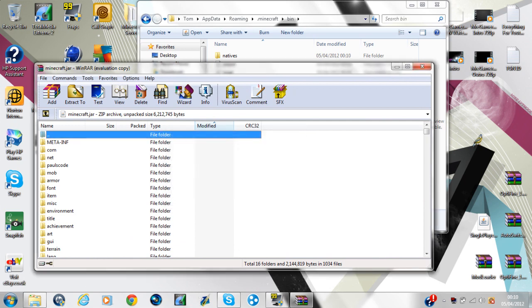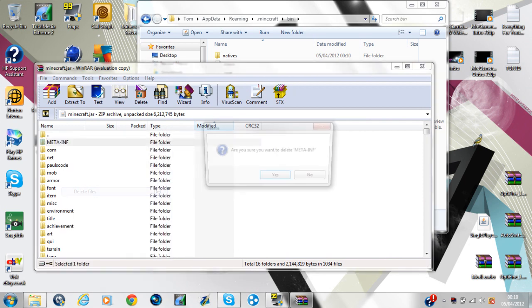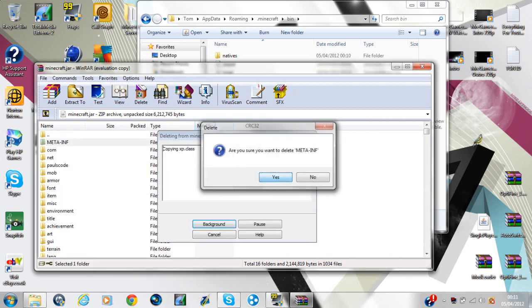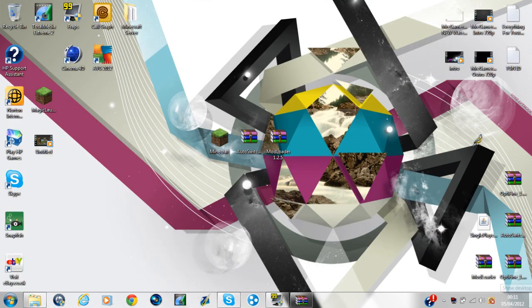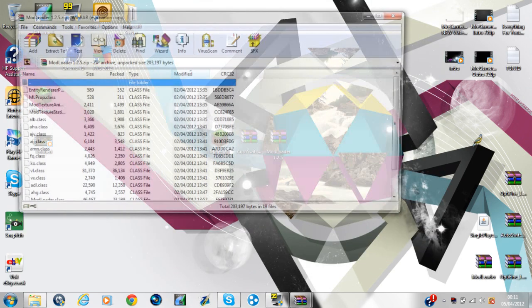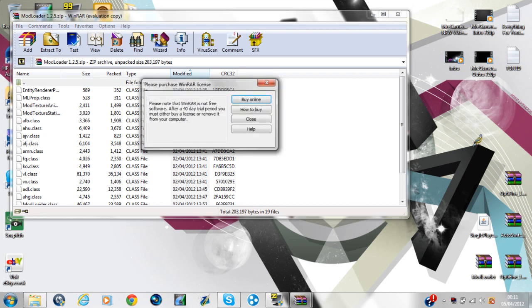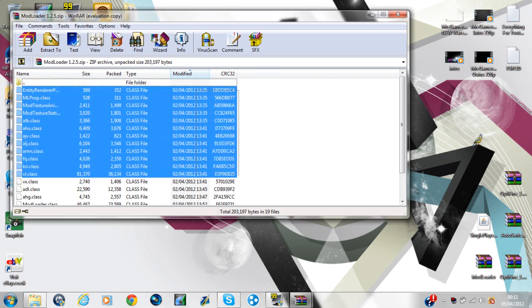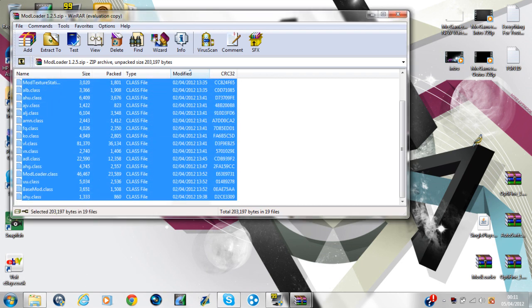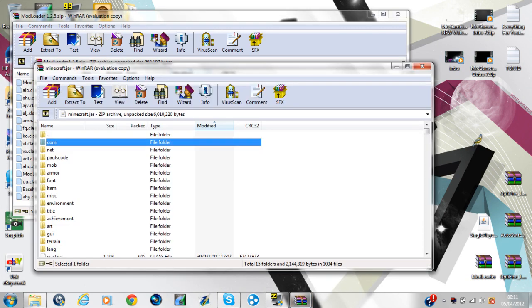Click close on that. You see META-INF, right-click and delete files. Yes. Once that's done, go back to your desktop, open up ModLoader first. Yes, ModLoader. Then just press Ctrl+A or you can just drag over them or highlight them however you want to, and just drag them into minecraft.jar.